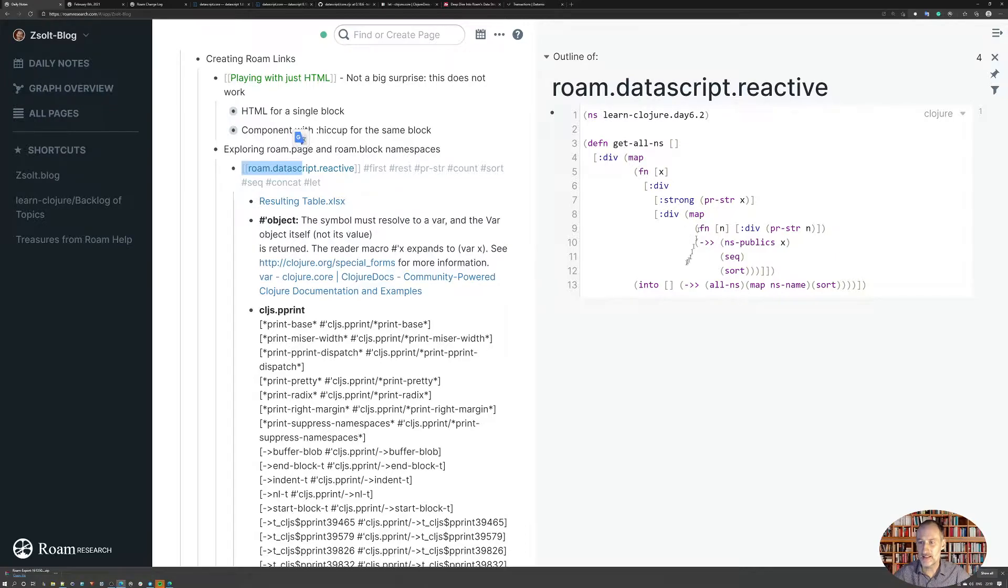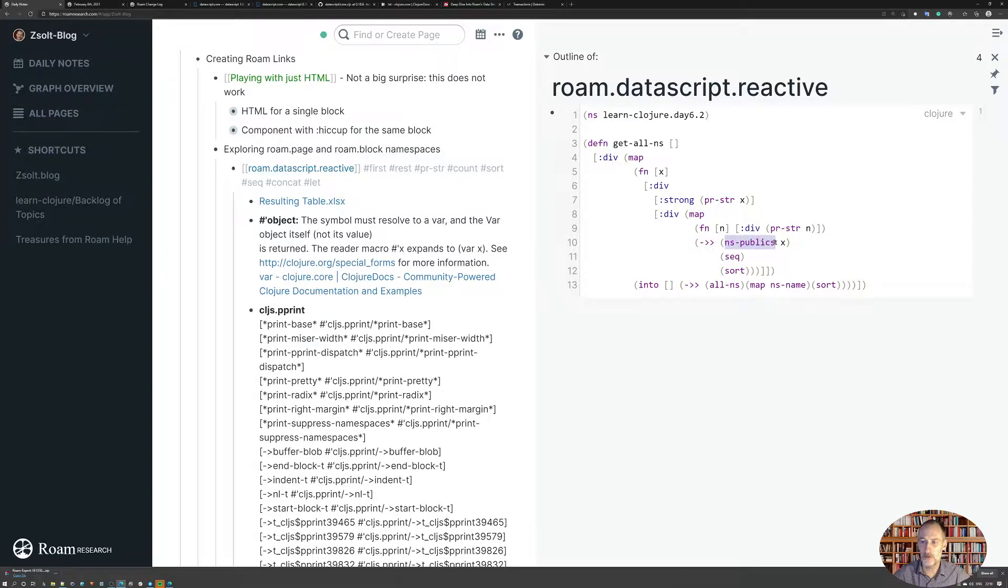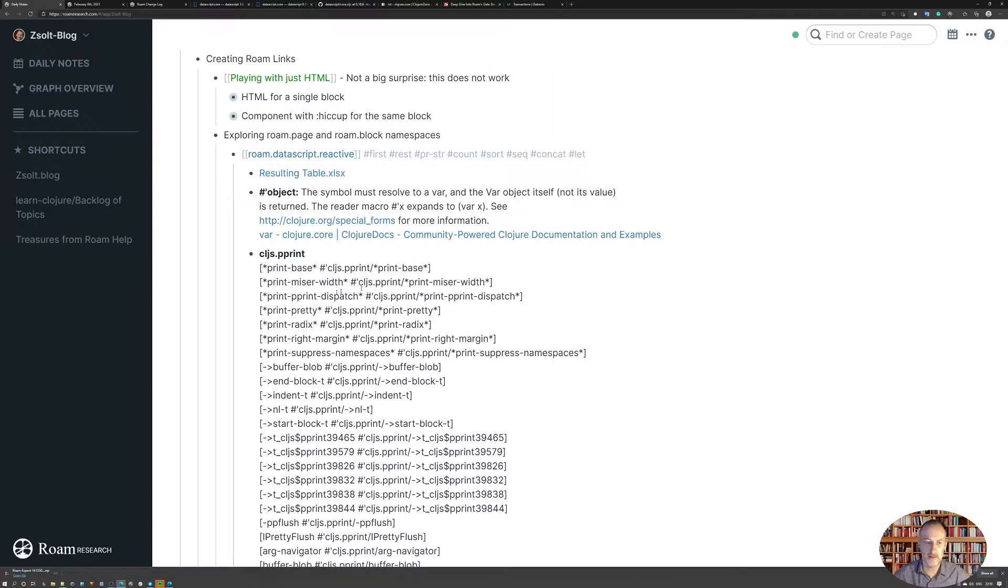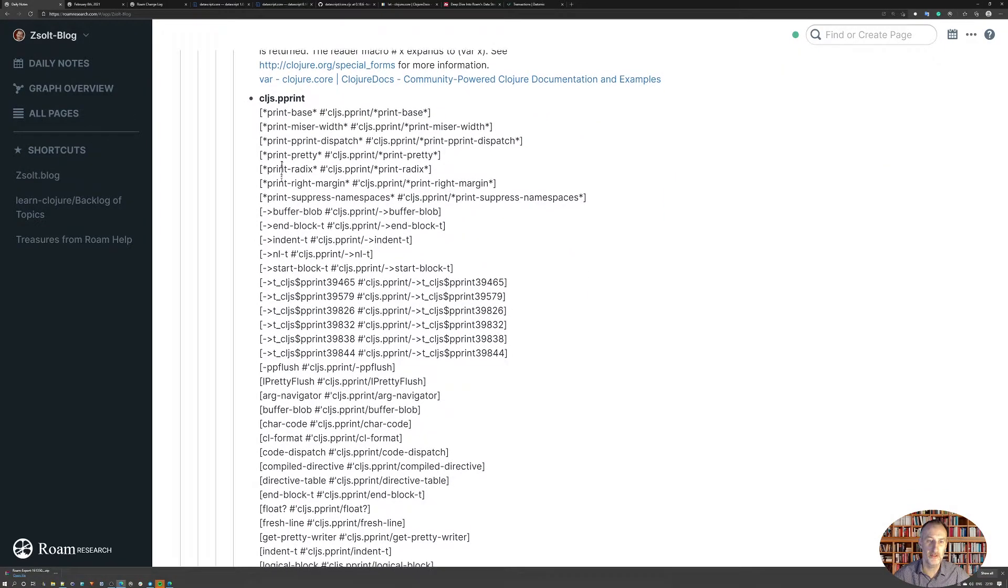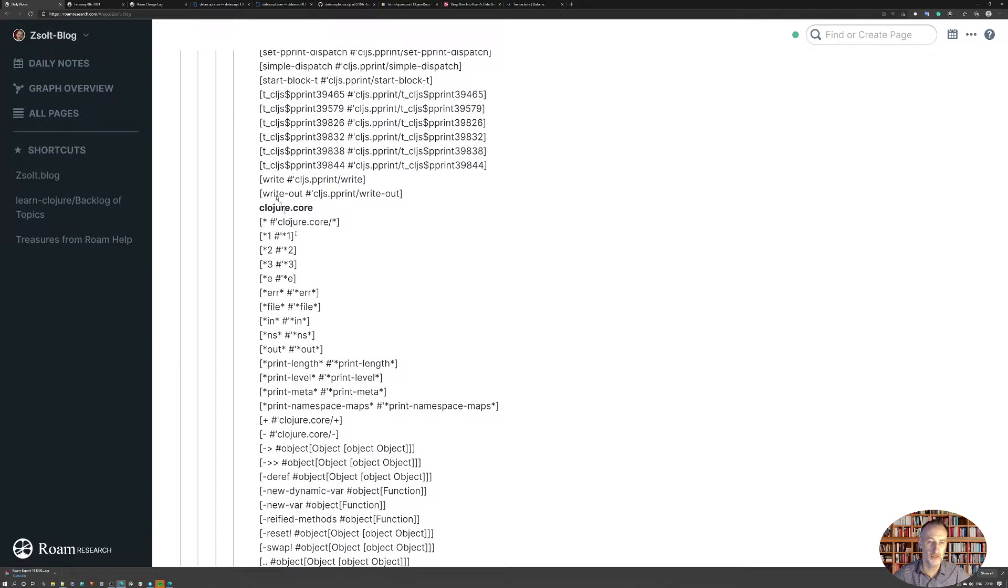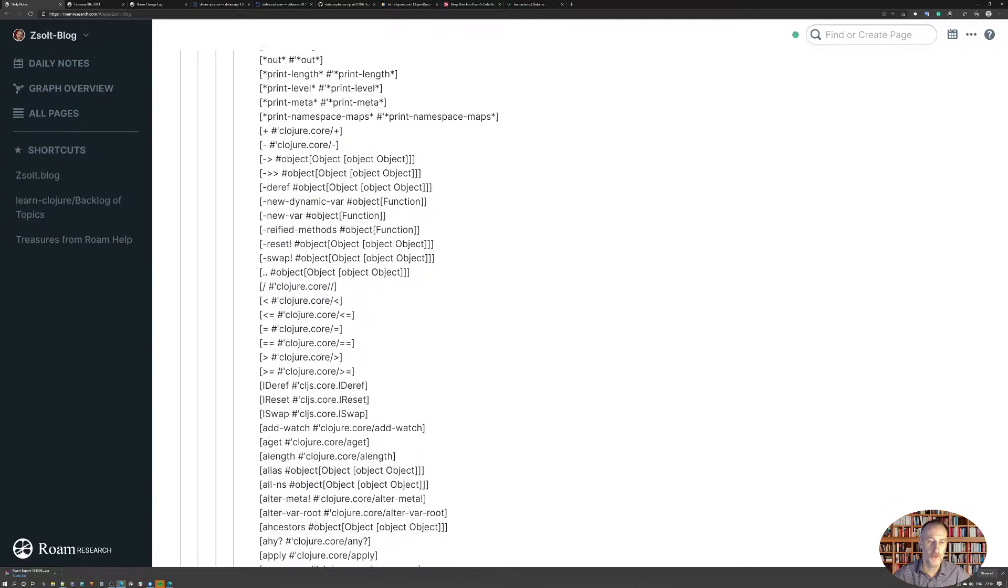It's a very simple script. What it does is it takes all the namespaces, and then for each of the namespaces, it lists all the functions that are published under those namespaces.